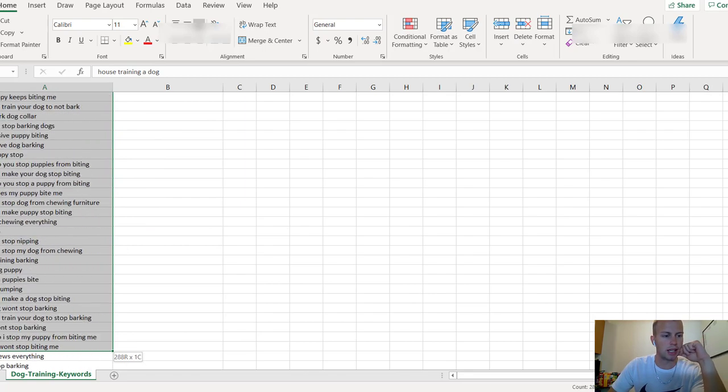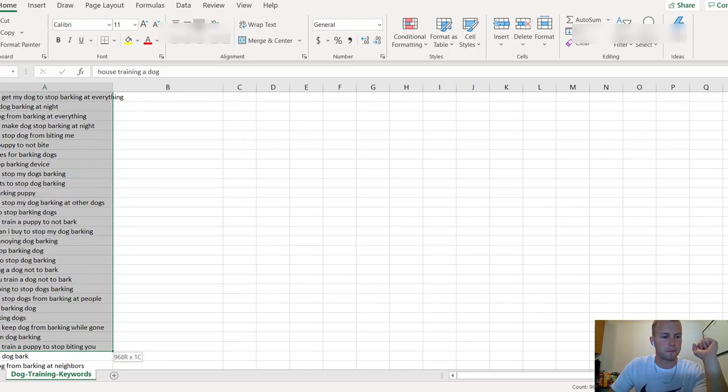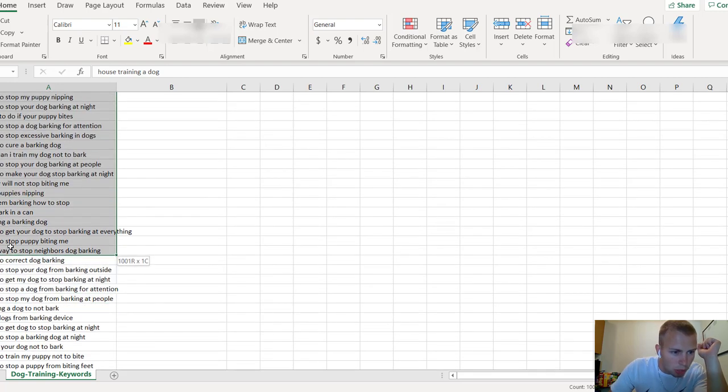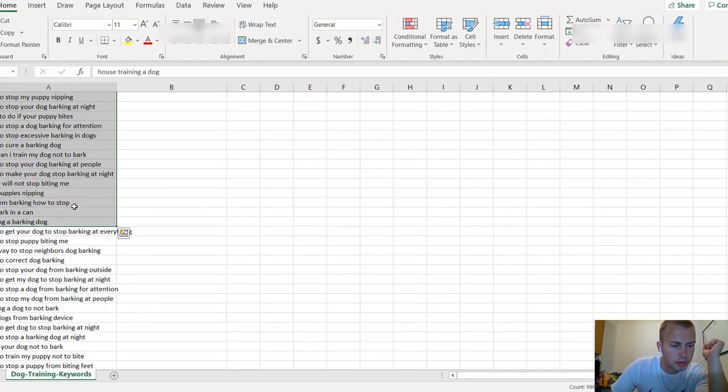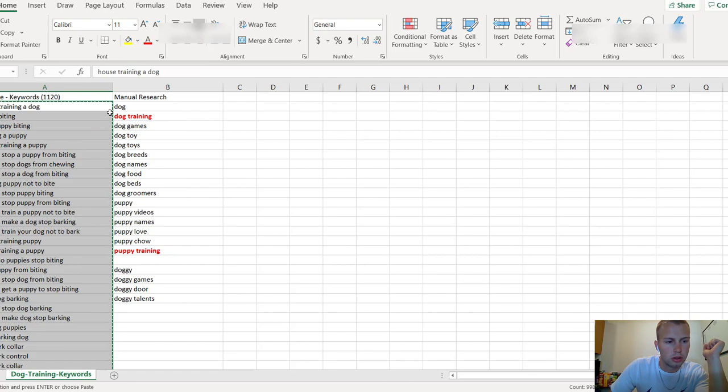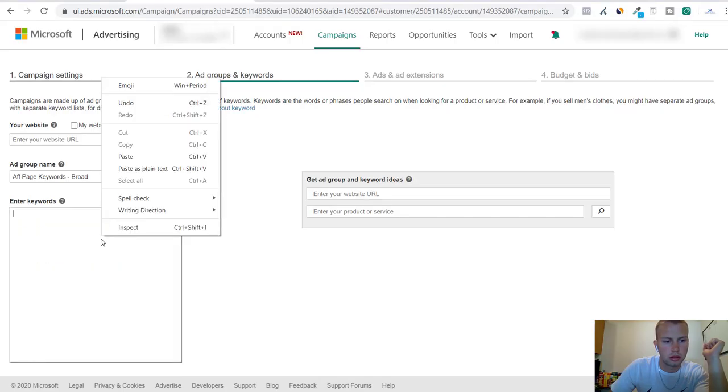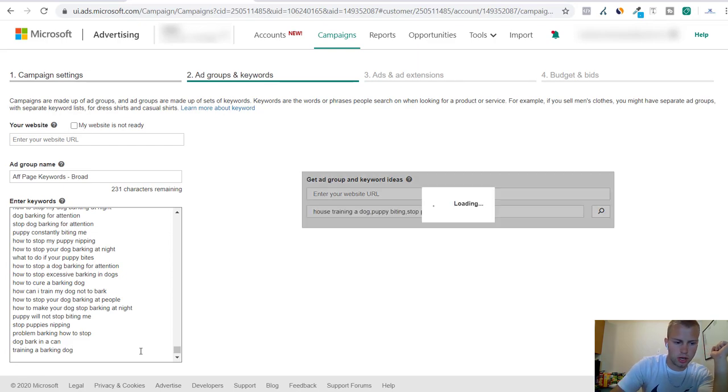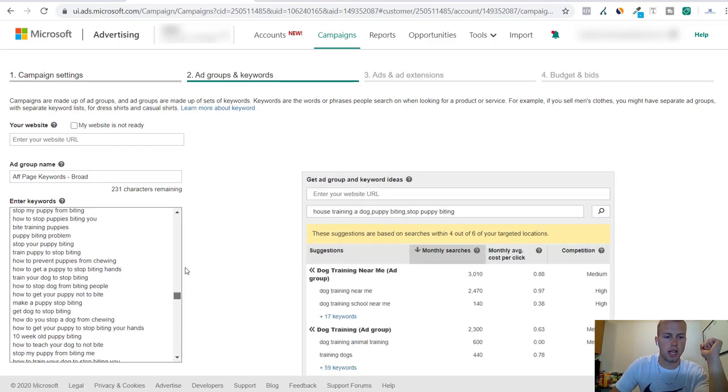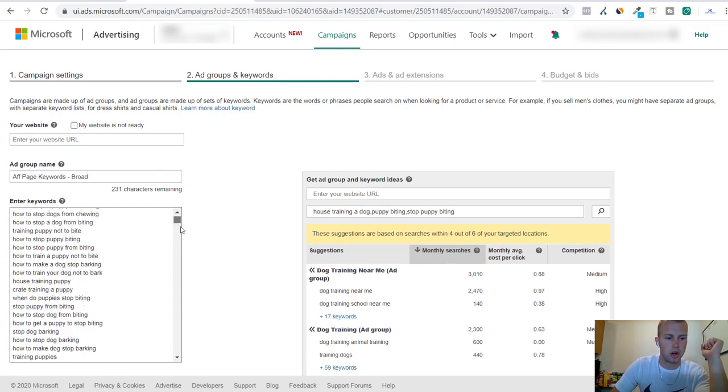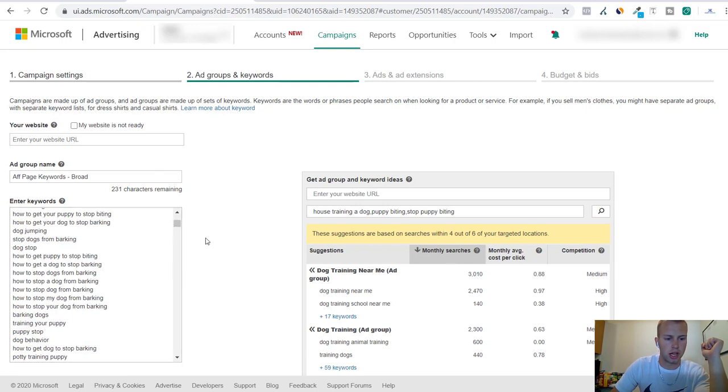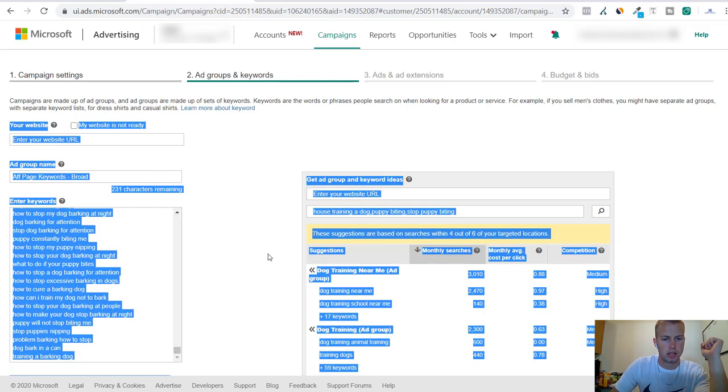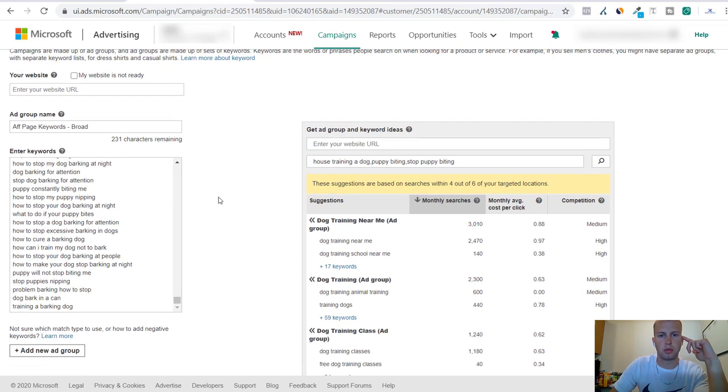Alrighty, so now there are technically 998 keywords all related to how to train a dog. We'll see if the affiliate page keywords is a good ad group.